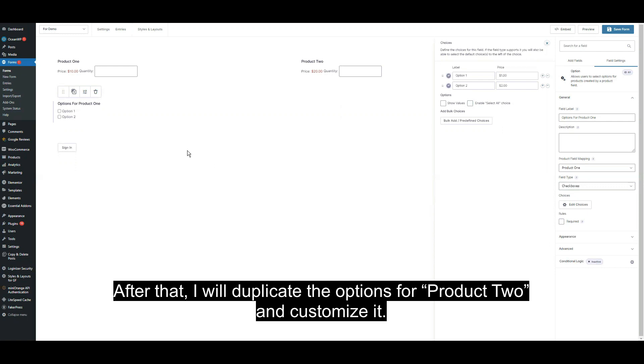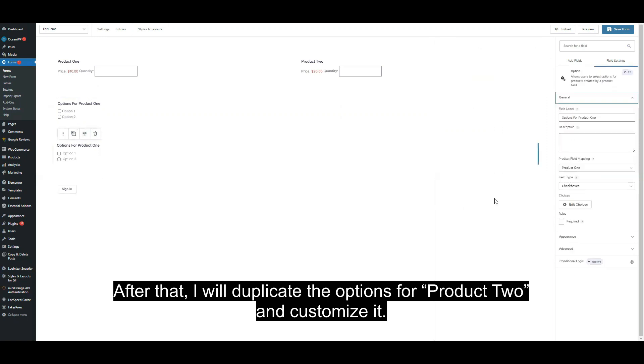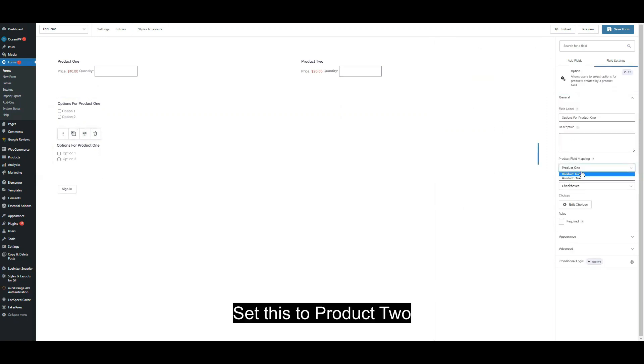After that, I will duplicate the options for product two and customize it, set this to product two, and then edit this to two.